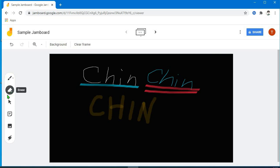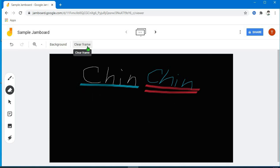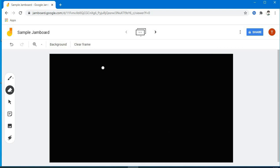Eto yung eraser tool natin. Kung gusto nyo pong magbura, ayan, burahin natin. Pero kung gusto nyo po yung lahat mabura talaga — buong frame po mabubura — meron po dito sa taas: clear frame. Bali, entire board po, mabubura po yan.